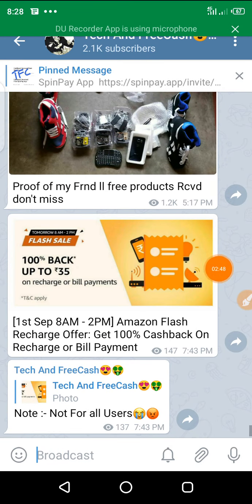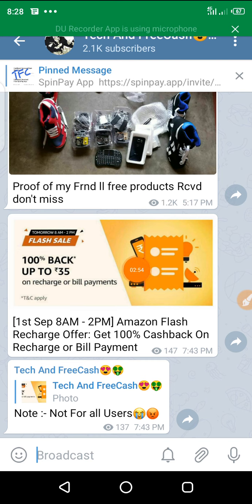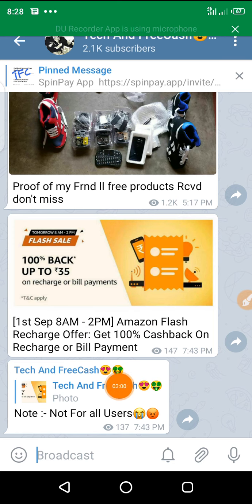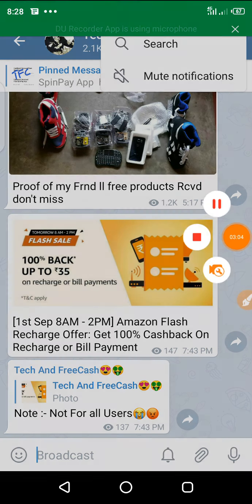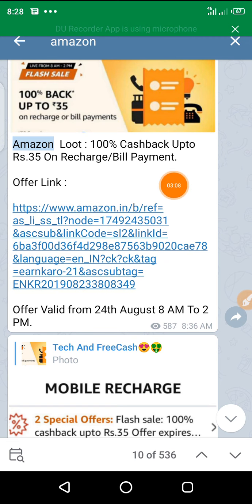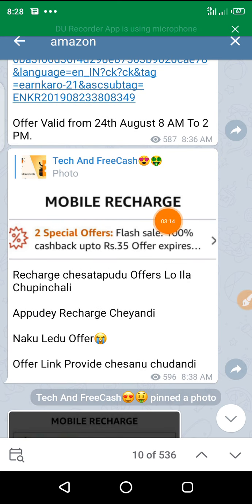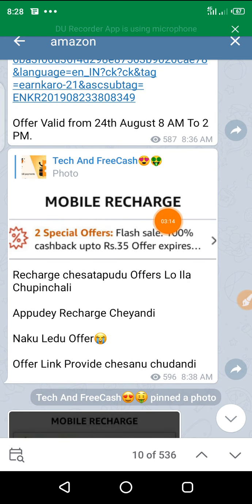The next offer is Amazon 100% cashback, not for all users. The next sale is 100% cashback, not for all users.